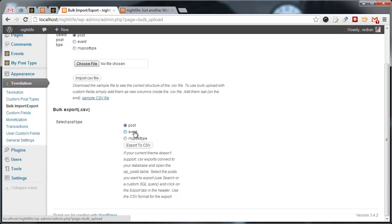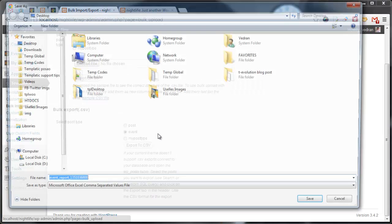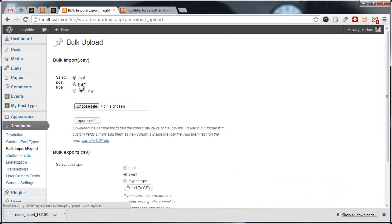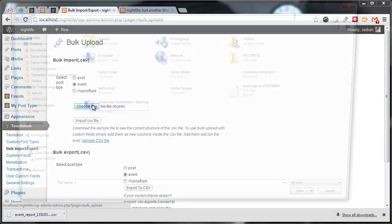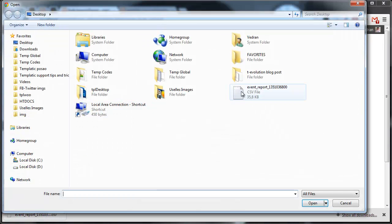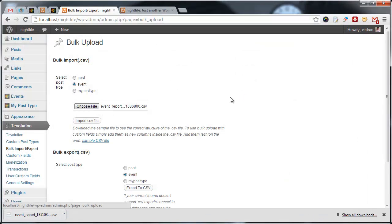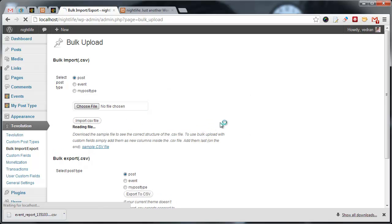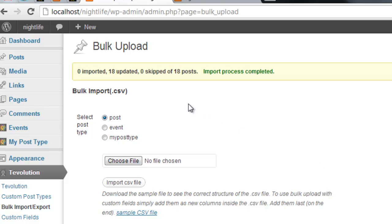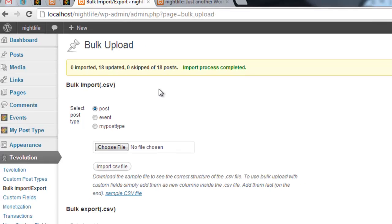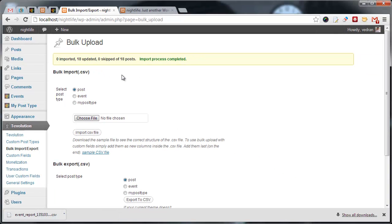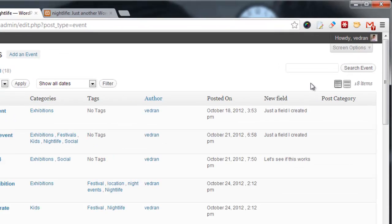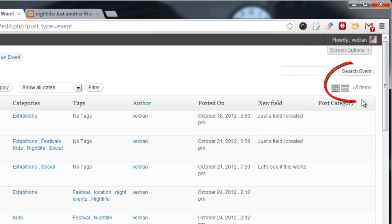I can demonstrate this by exporting and then importing the same file. We can do this with events. Export. Import. OK. OK, it's done and we can see that 0 events were imported, 18 were updated, and none were skipped. 18 sounds about right. Let me check. Yep. There are 18 events on the site. We updated them all.